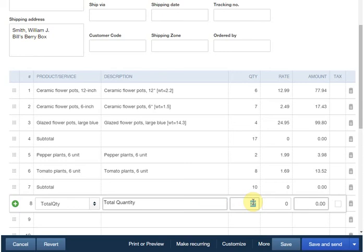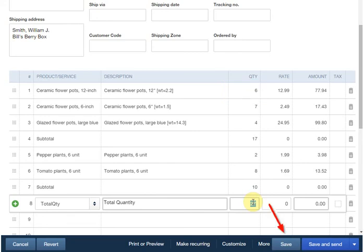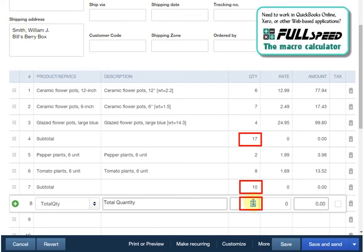So, how would you use a macro like this day to day? Well, you'd start up FullSpeed any time you were going to be working in QuickBooks Online. You would enter invoices normally, inserting the subtotal item or the total quantity item wherever you wanted subtotals and totals. And when done filling in the invoice, you'd click on the first row in the quantity column, then press the macro's hotkey to do the calculations. When that's been done, all that's left to do is to save the invoice, or email, or print it, because everything that FullSpeed calculates is written directly back onto the invoice as a permanent part of the invoice's data.